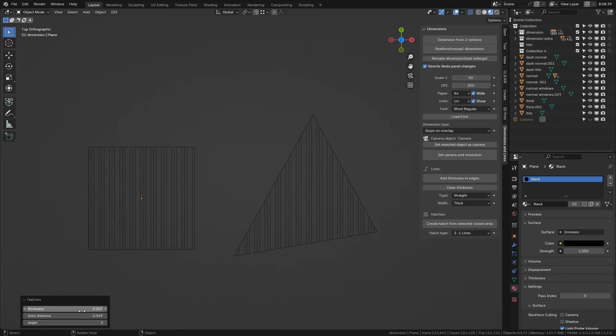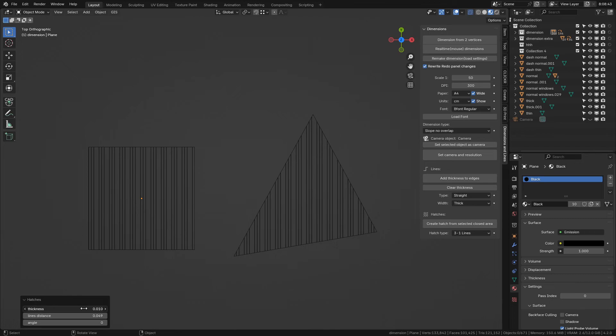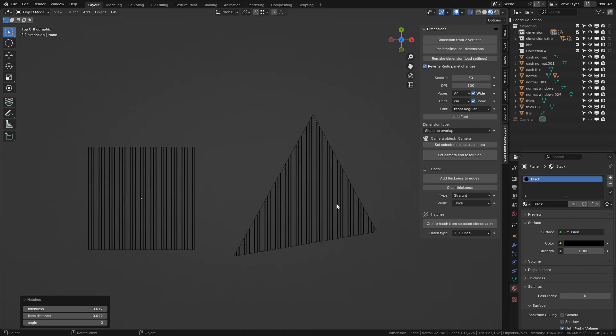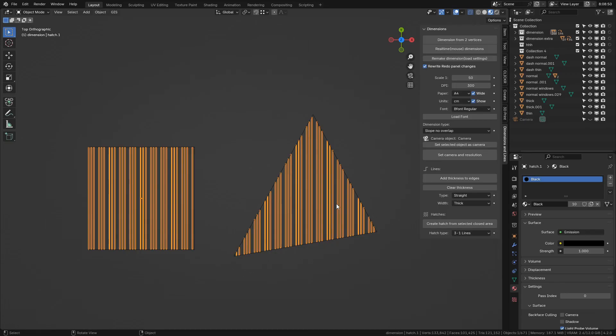Created hatch forms a new object that is set up as a child object to the original object and with the same material. You can edit and rotate the hatch in the redo panel.